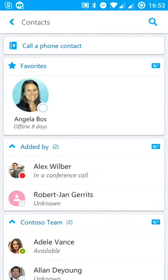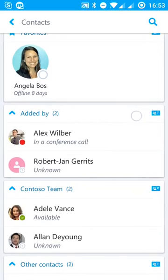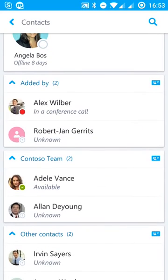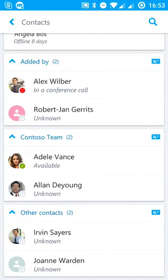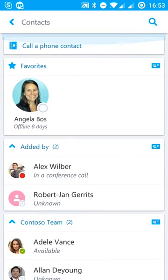So I've got added by. So these two people here have actually added me. I can see that the Contoso team, I've got two people here with Adele being available. And other contacts maybe that are outside my organization that I'm trusted and federated with as well.